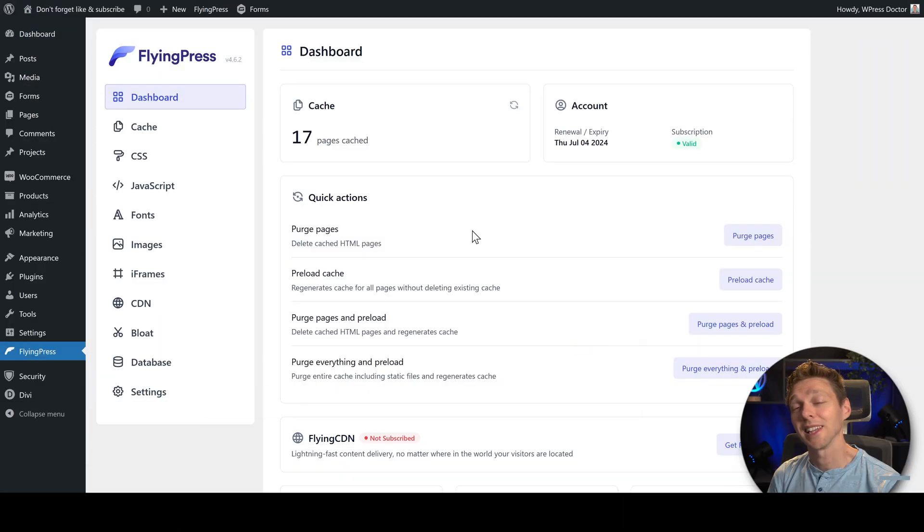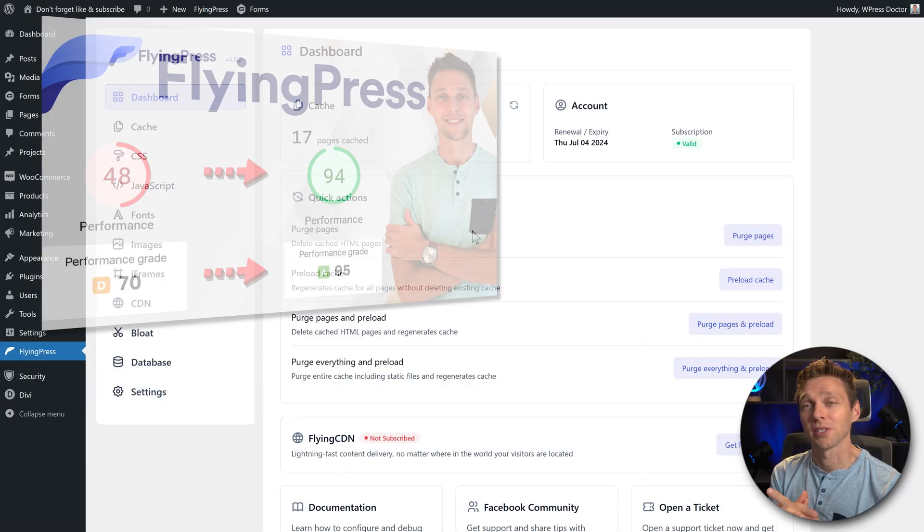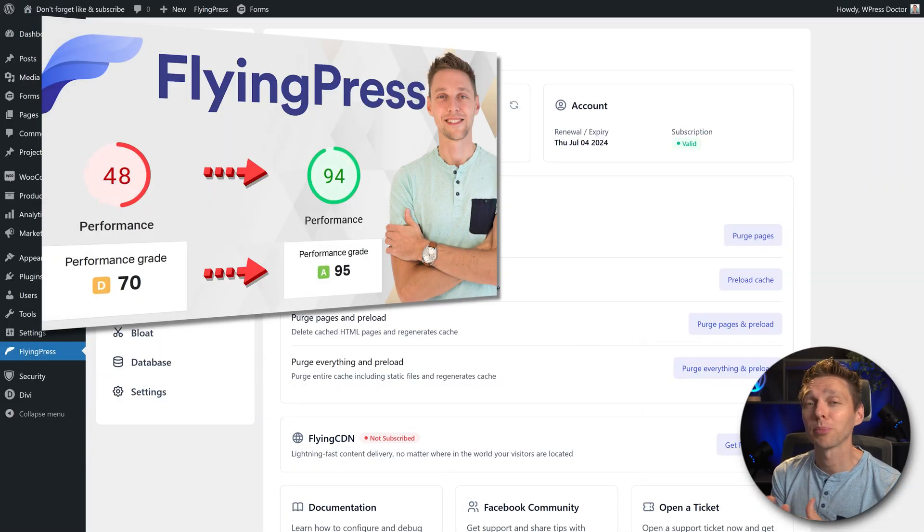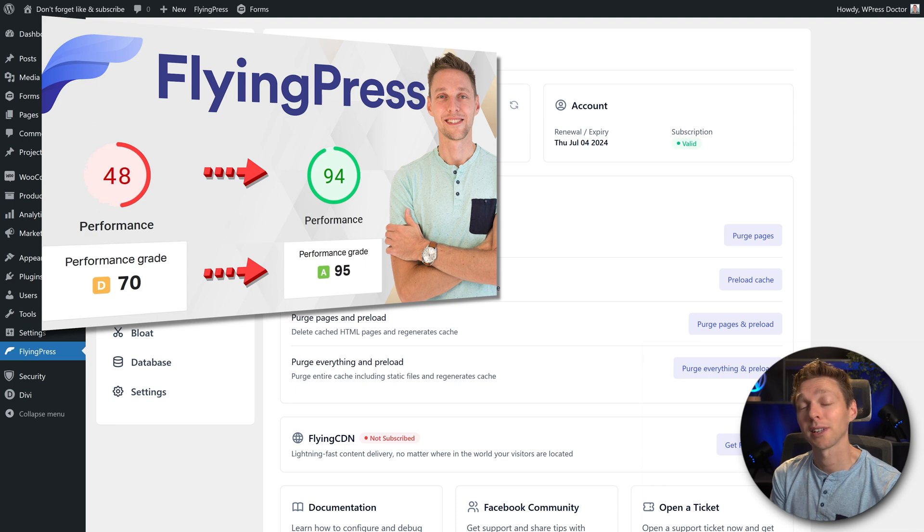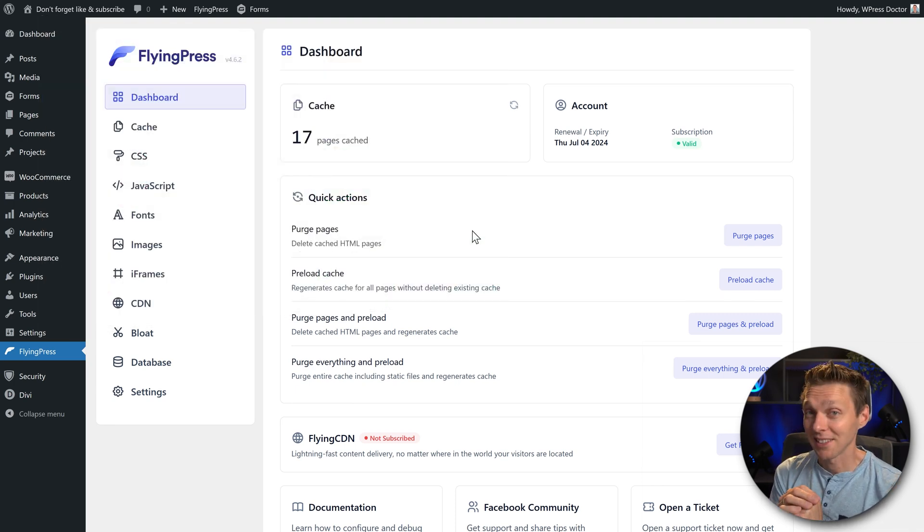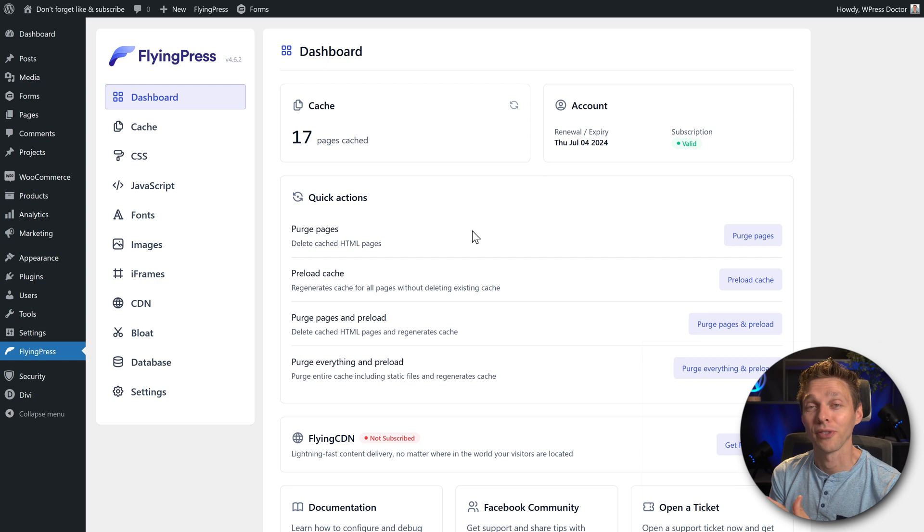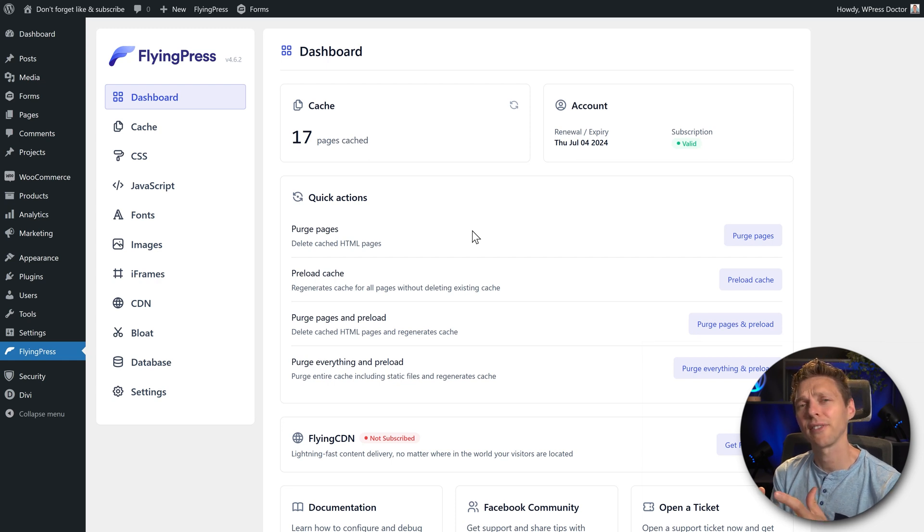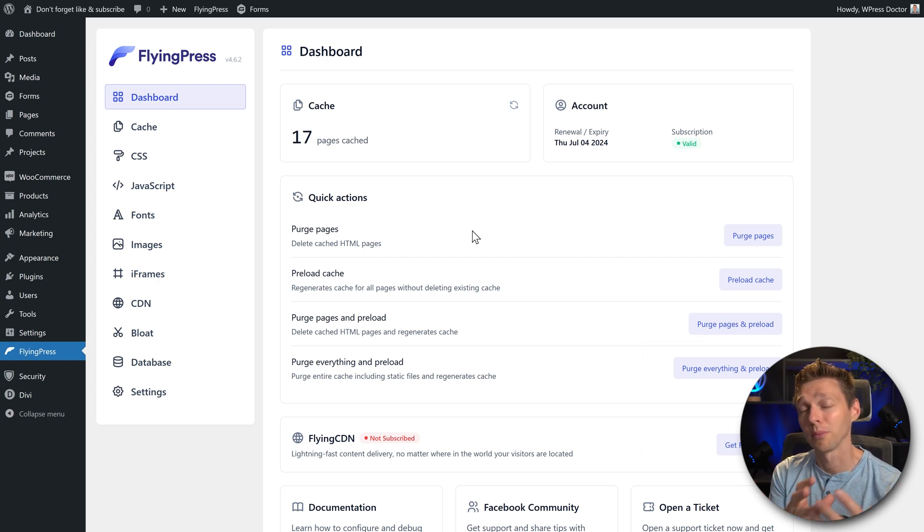In the last tutorial we talked about FlyingPress, how to install it, how to set it up to get good caching results. Today we're gonna add a CDN to this FlyingPress installation to see if that actually speeds up more of our website.